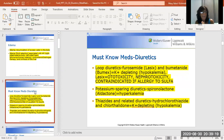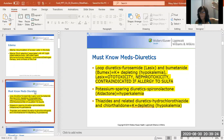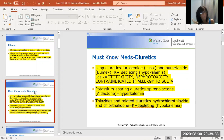What meds do you have to know? I'm going to break this down and make it as easy as possible. Classifications of diuretics — there are three subclassifications. The first one is your loop diuretics. Your loop diuretics are furosemide, also known as Lasix, and bumetanide, also known as Bumex.